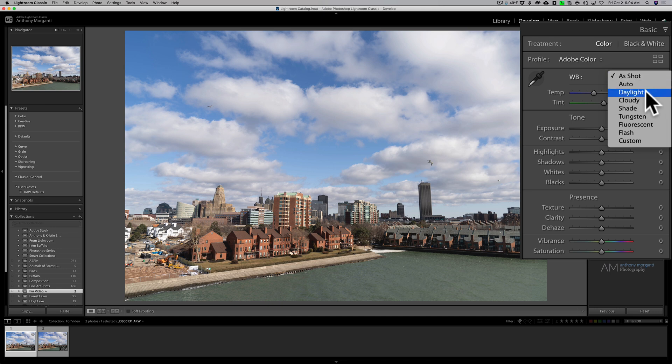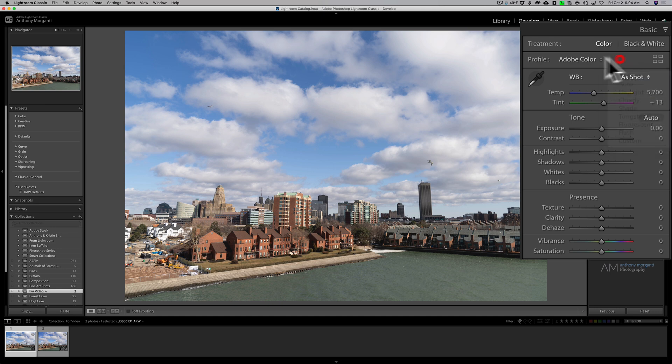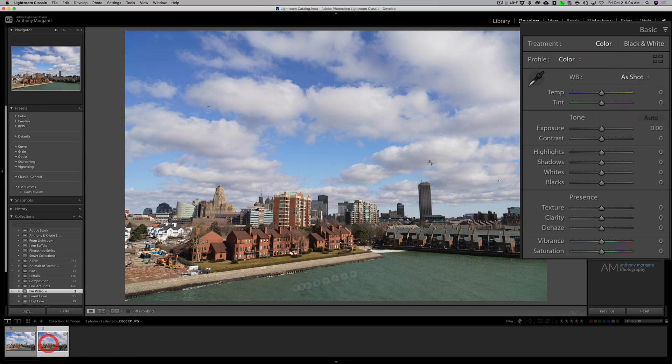These are the choices that are in your camera for white balance - daylight, cloudy, shade and all that. But if you go over to the JPEG, what you'll find is you won't have those choices. You'll only have auto and custom.